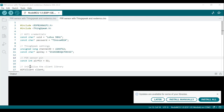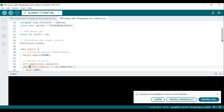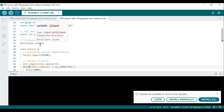Next is 'WiFiClient client'. An instance of the WiFiClient class is created, and this instance will be used to communicate with the Wi-Fi network.